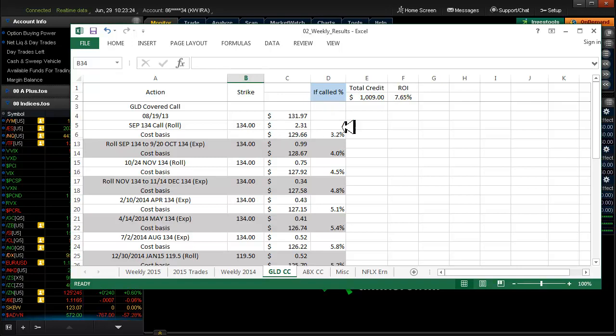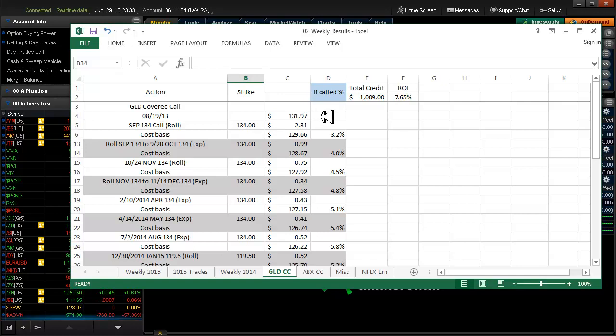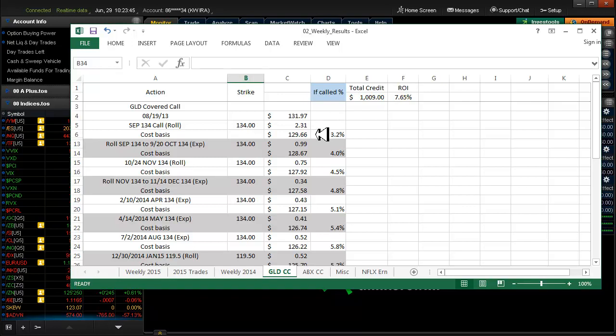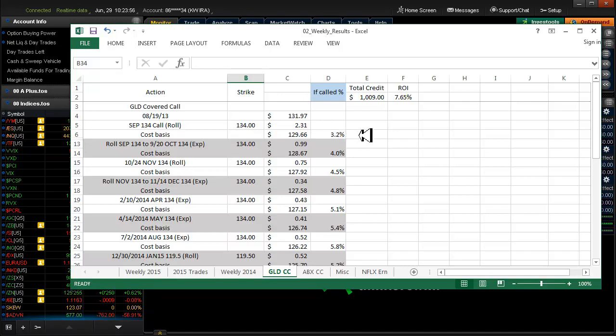Let me redo this again. The strike that I purchased was $134, so it was like $2.03 away. So I collected $2.31 on that, which brought the cost basis for the trade down to $129.66. And if it had been in the money on September expiration of 2013, I would have made 3.2% off of the trade.